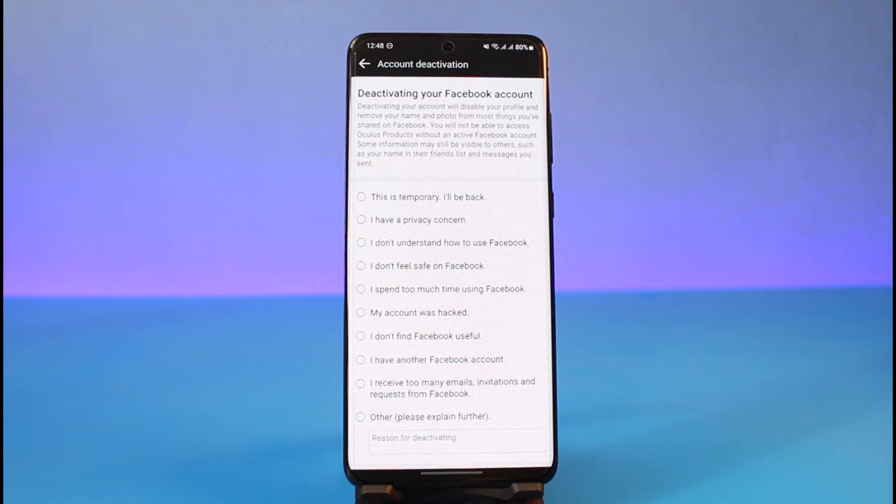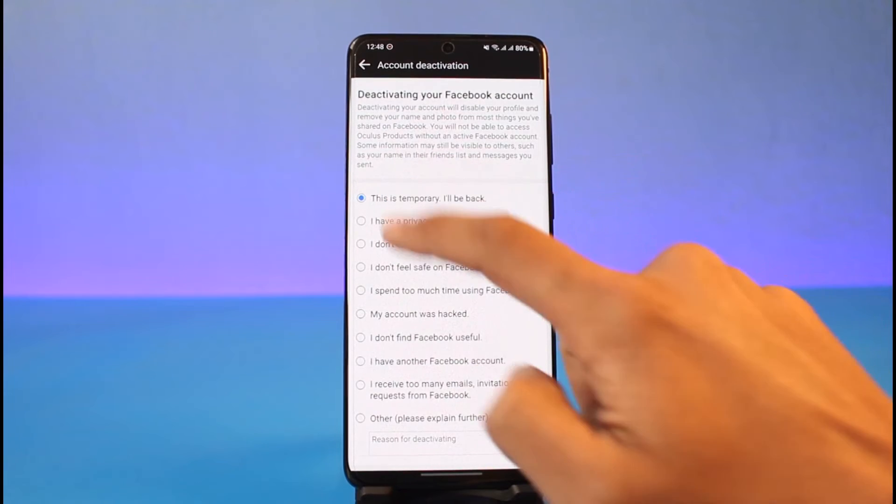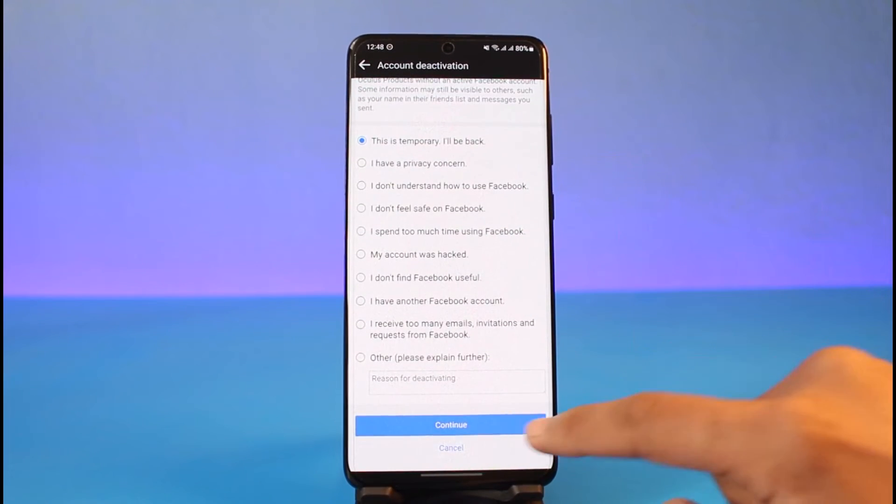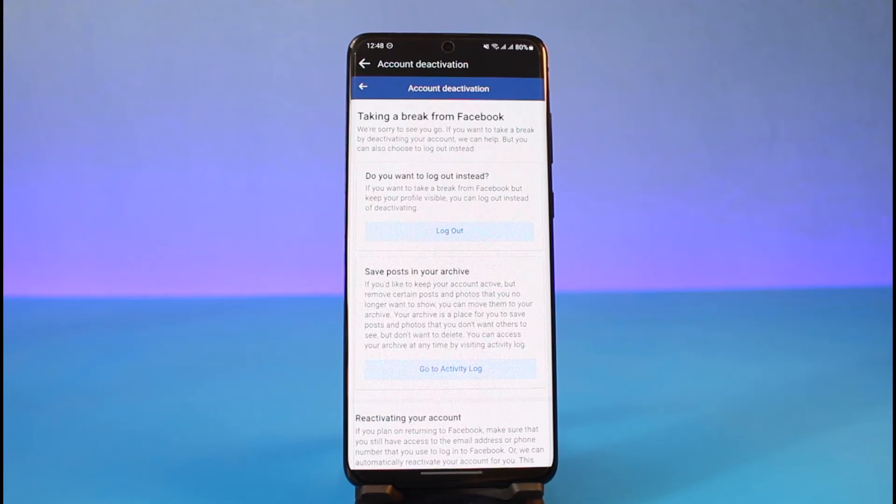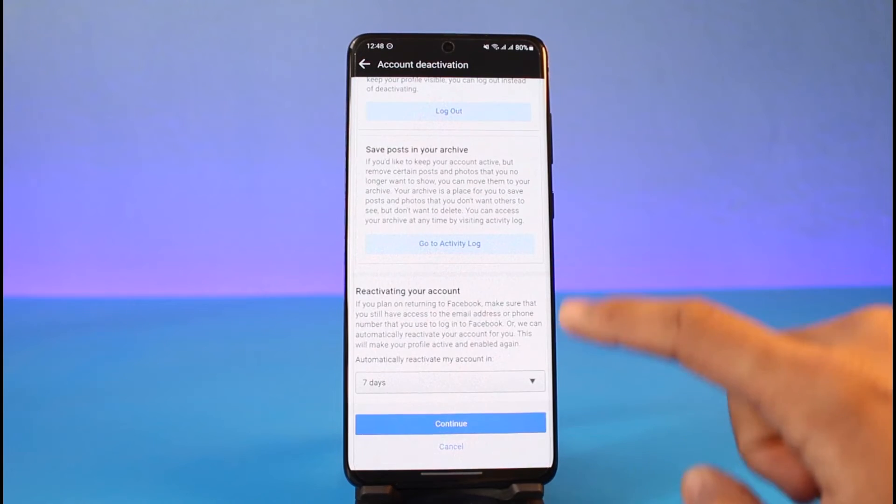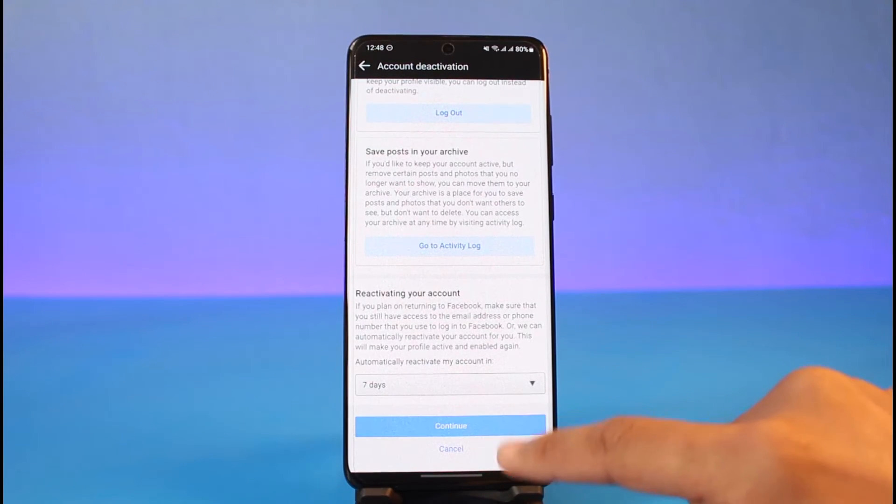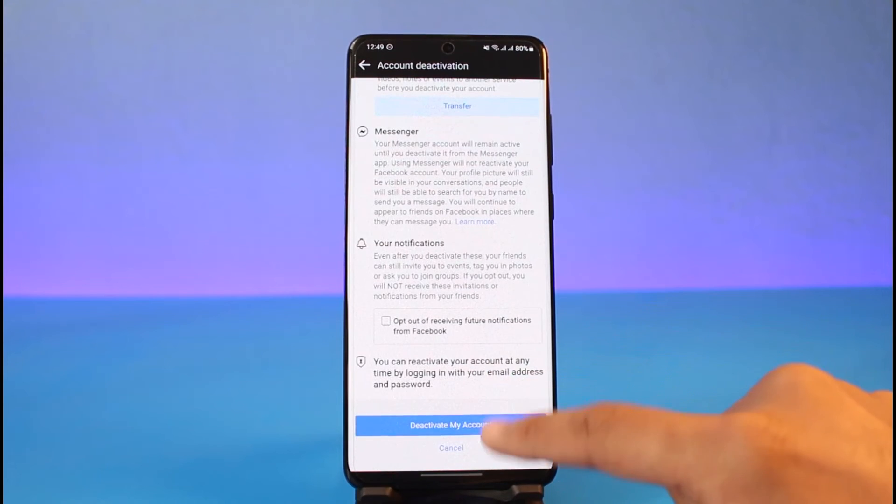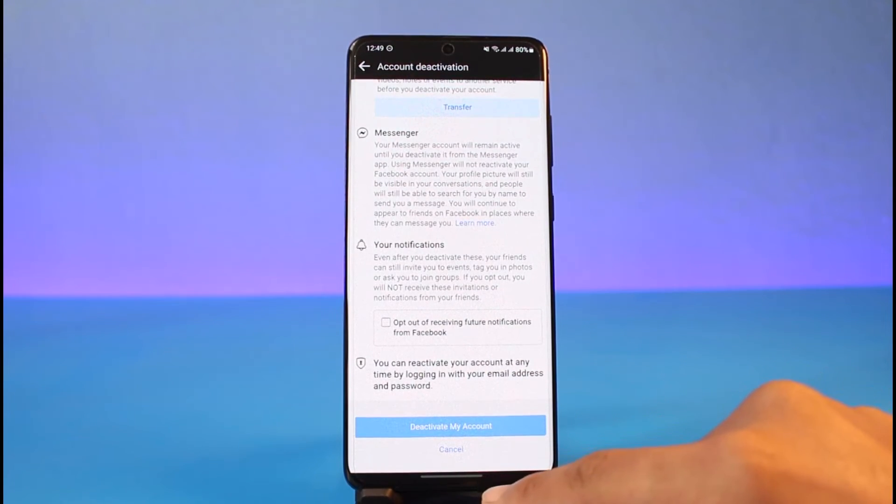Just tap on the Continue button. At the bottom of the screen, you can simply select any of the information and just tap on the Deactivate My Account button. Now what I can do is I can go ahead and open up my Messenger account.